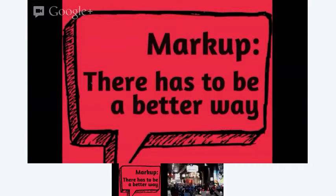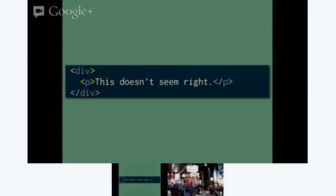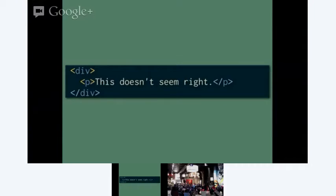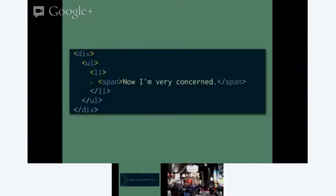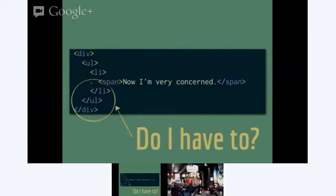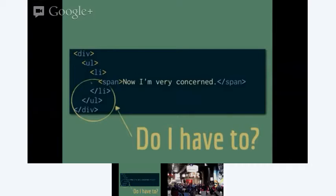So as front-end developers, we kind of have a bit of a quandary. And that is that the amount we've needed to know over time in order to consider ourselves competent front-end developers has increased pretty substantially. So back in 1995, right around the time that my Alanis Morissette reference there would have been at all relevant, it was pretty much just HTML. And since we spend most of our time reading code and not writing code, that's important.